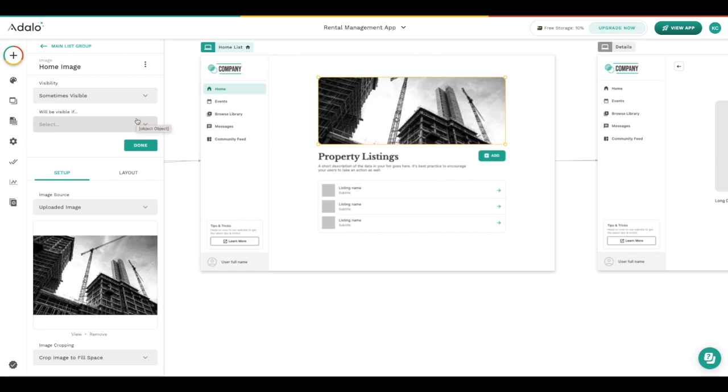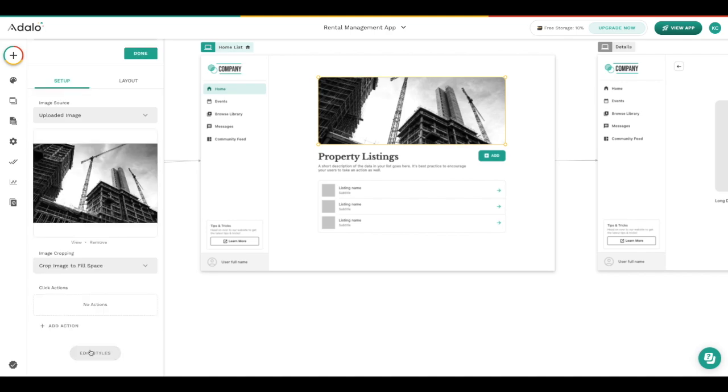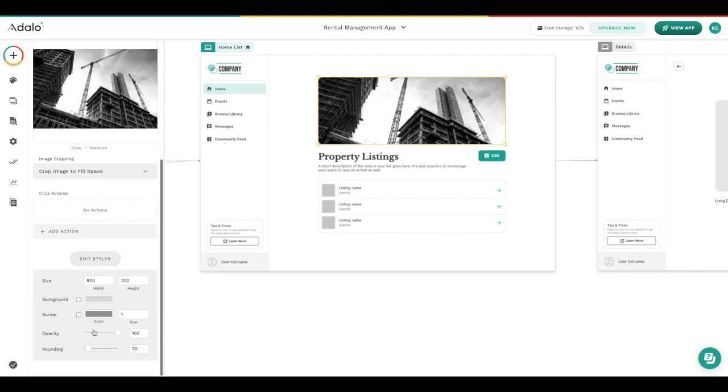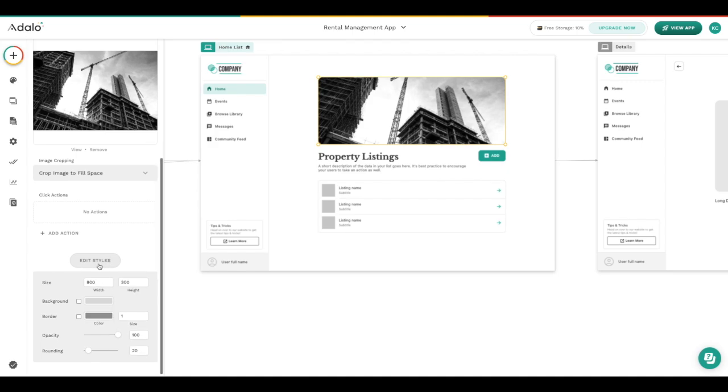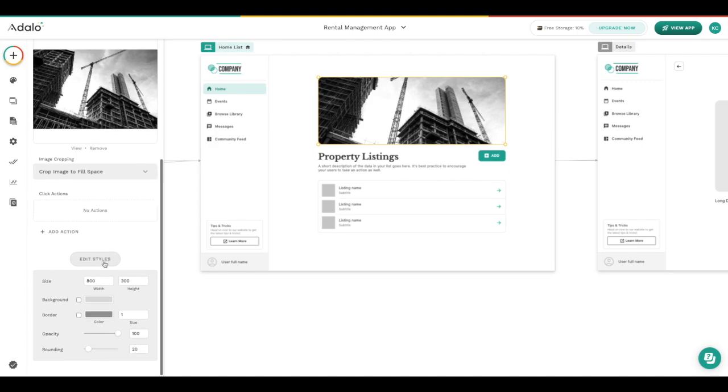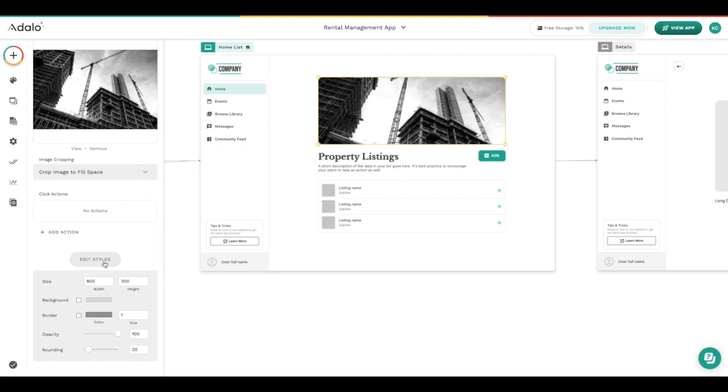Each component also has something like this edit styles button. Not every component has the same information within this edit styles button, but it's just important to know that it's there in case you're looking to change something about your component but you can't exactly find where that setting is.